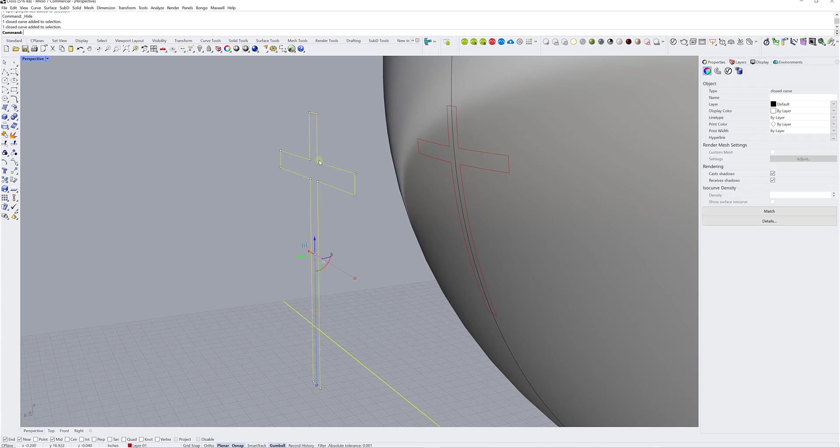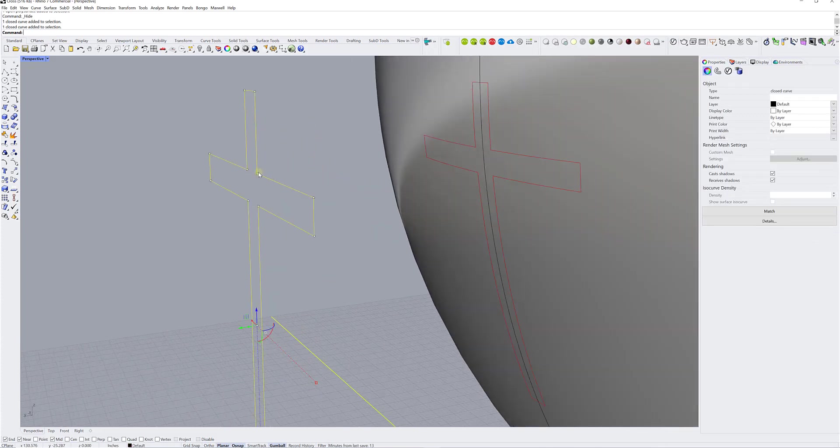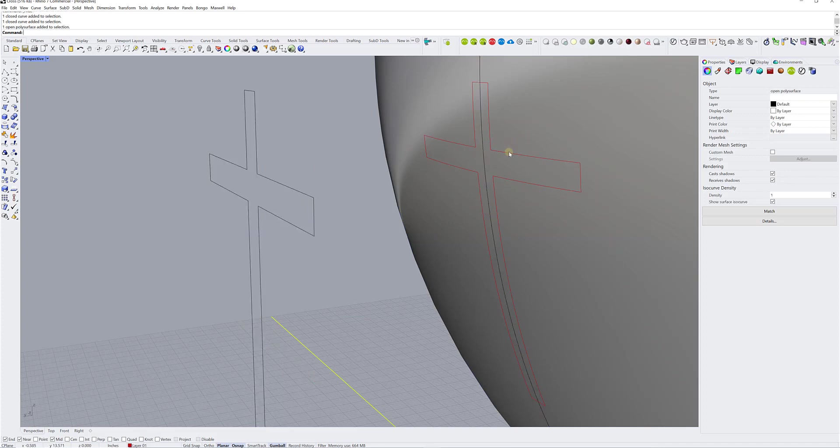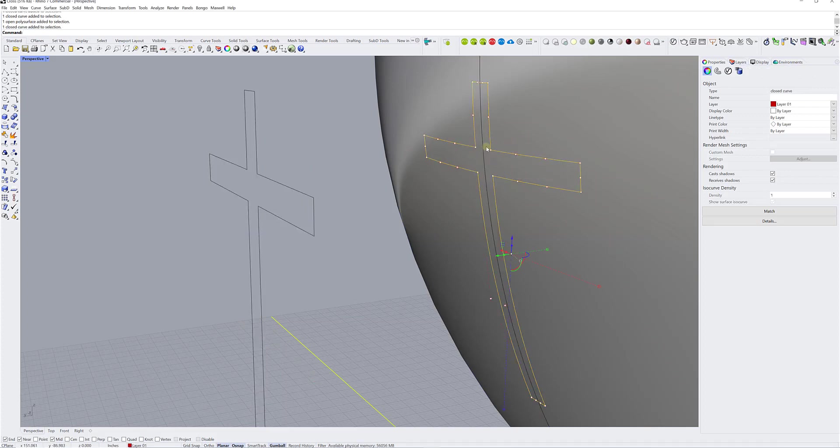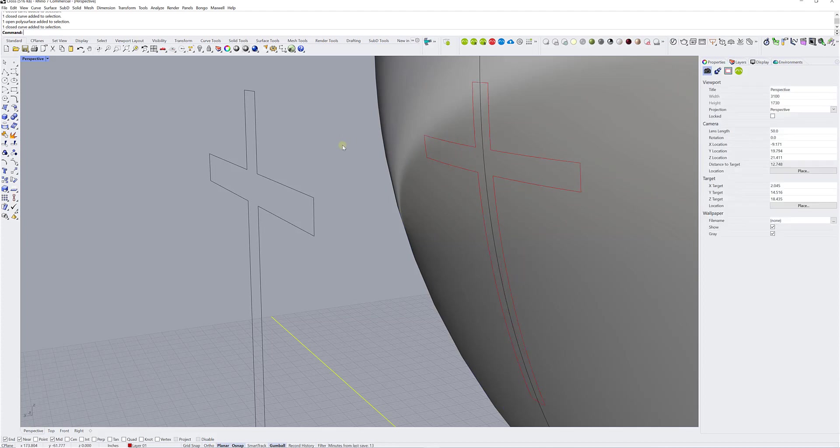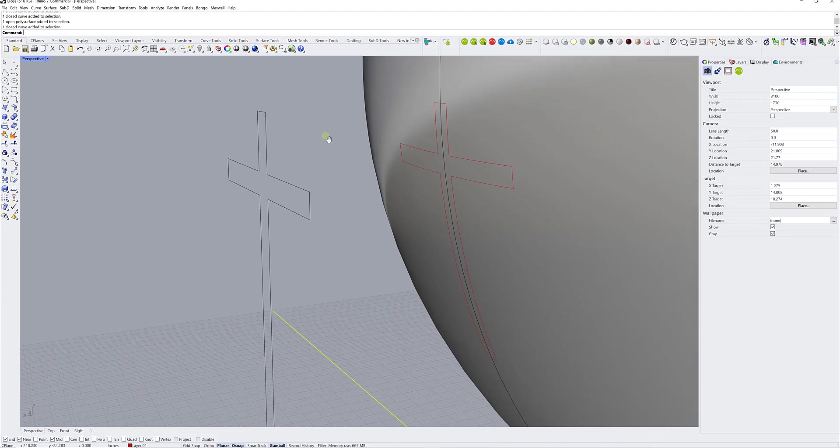So if you have the original curve that happens to be an open curve, and you project it into a surface, and you get the result in here, well, for sure, you're going to end up with an open curve. And if you start extruding that open curve, you're going to end up with a poly surface where you have gaps. So make sure that's the first thing you need to check.